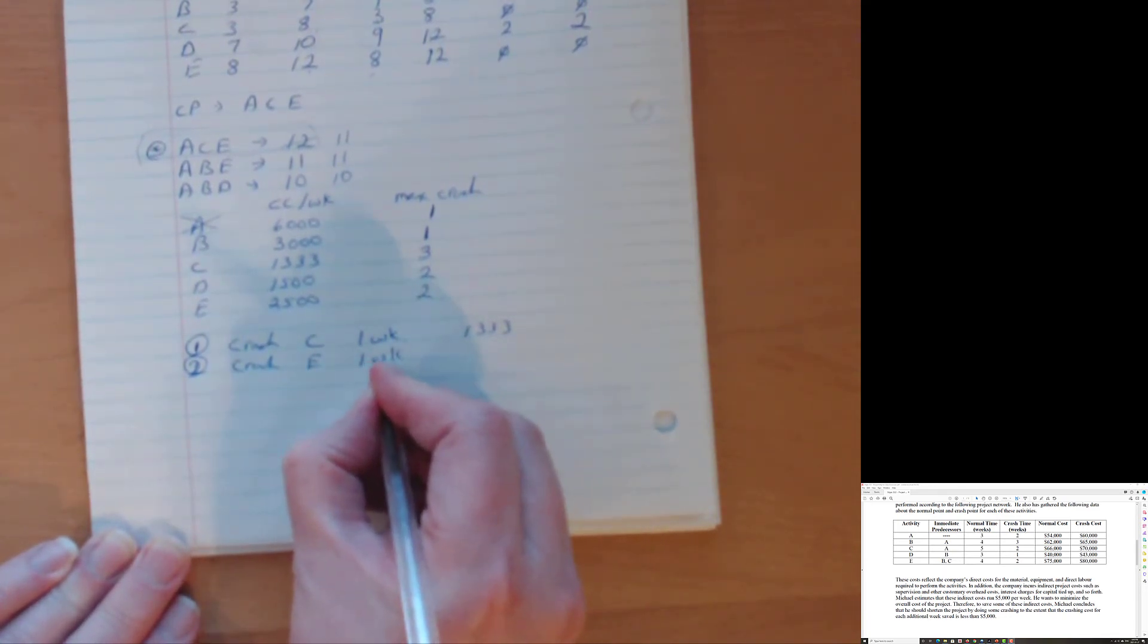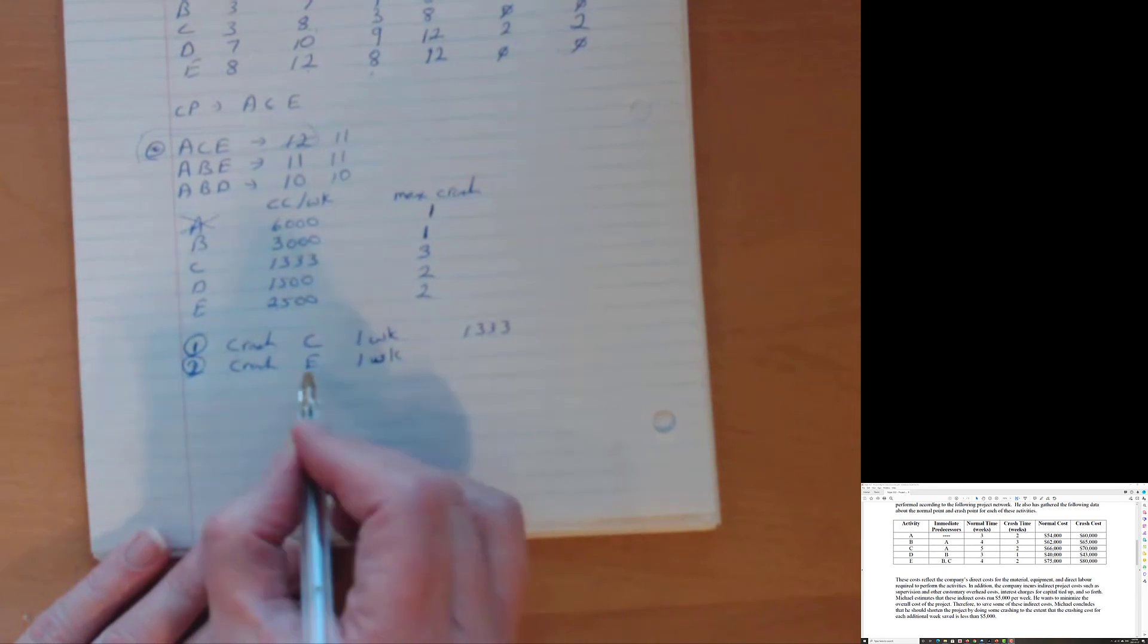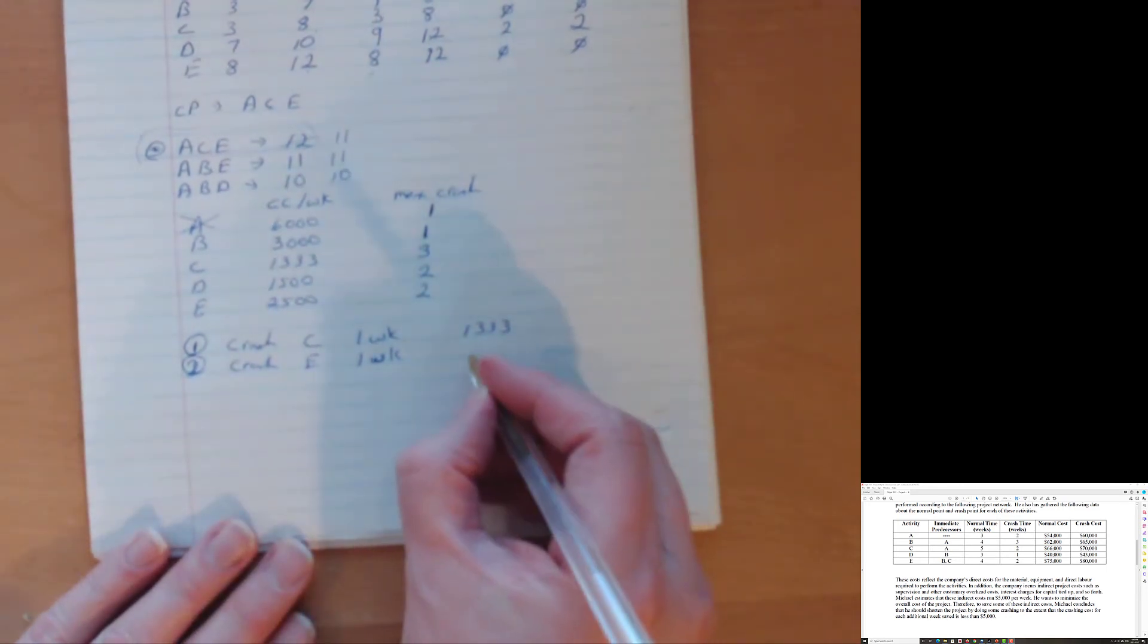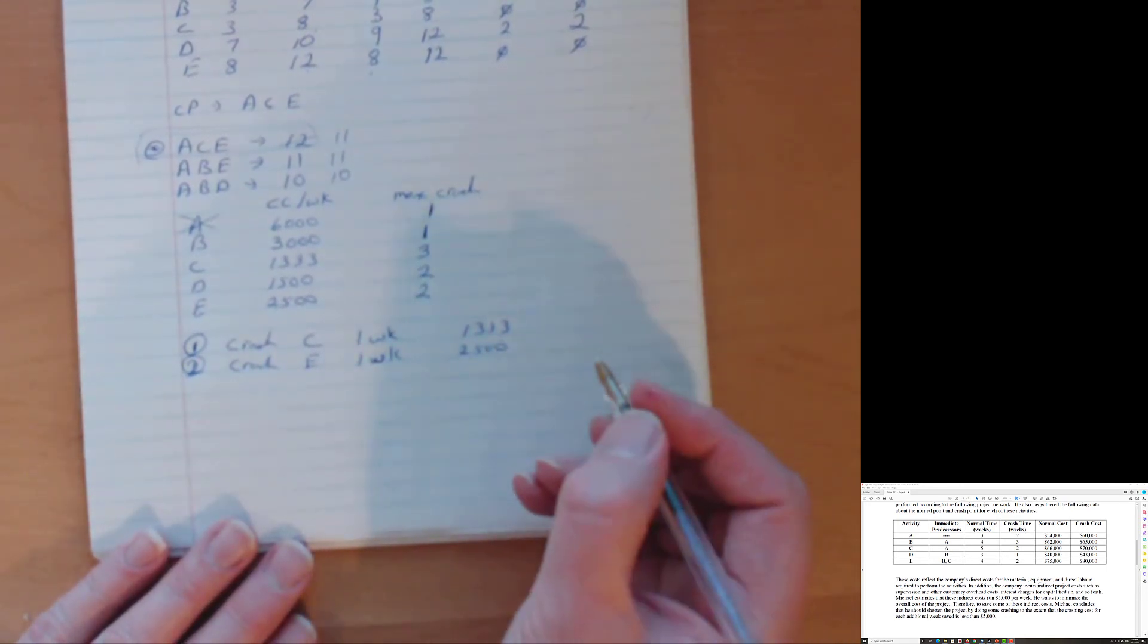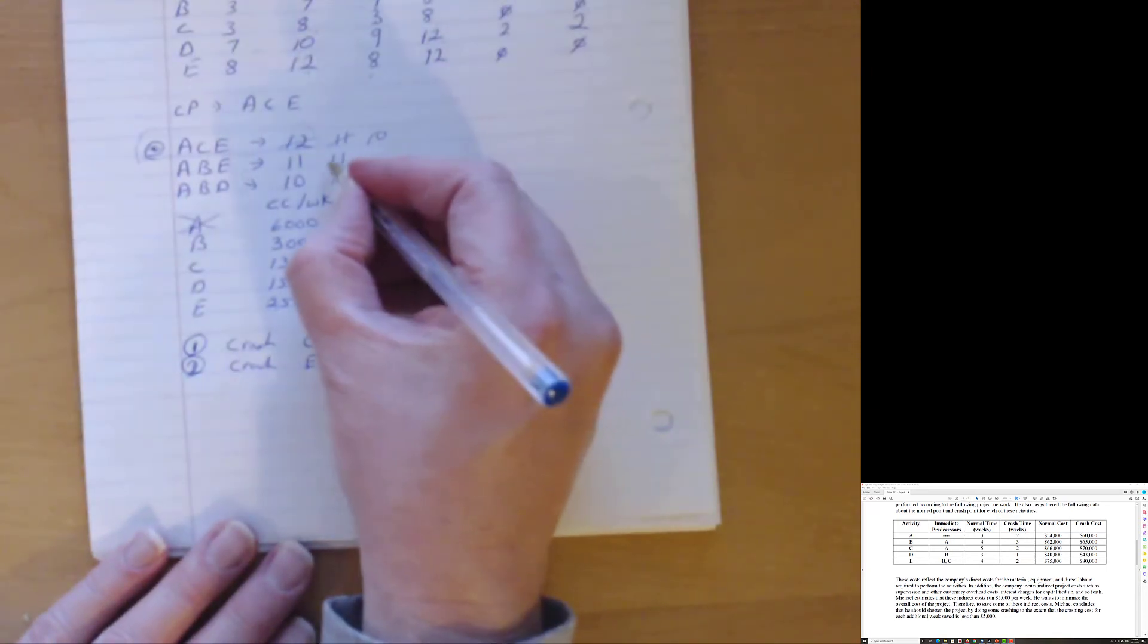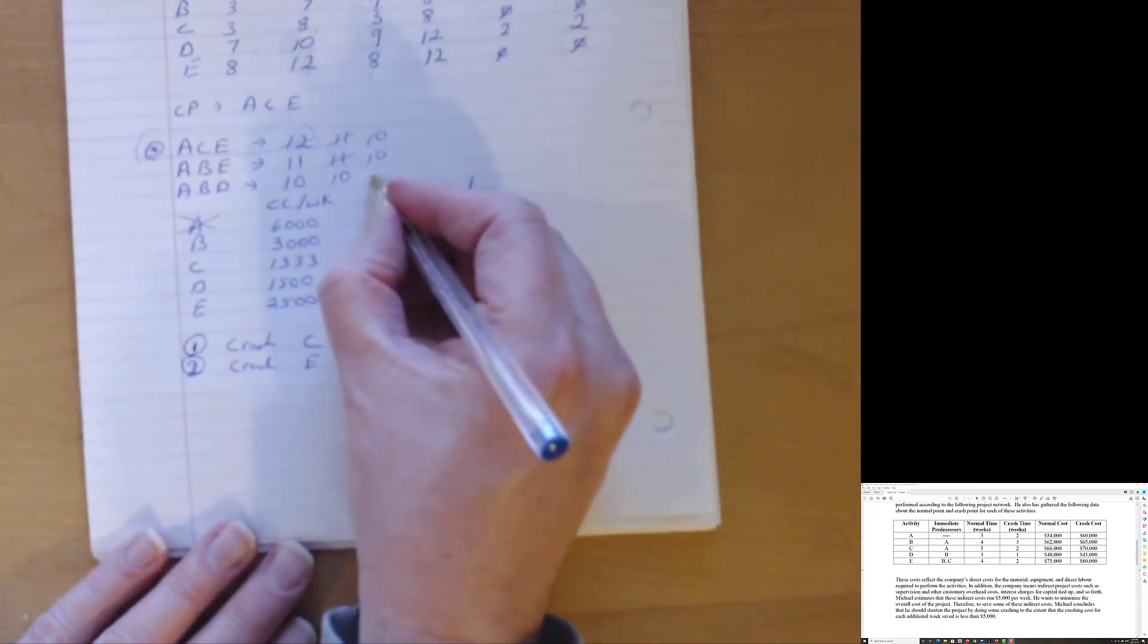Now you'll notice that we're doing this one period by one period. And that's because, yeah, great crash C by two weeks, but then it's not the critical path anymore. And something else is the critical path. And that crashing C wouldn't have done us any good here. So we're gonna crash E one week. That's going to cost us $2,500. What's going to be the impact of that? Well, it's going to take our critical path, that one down to 10, that one down to 10. And this one stays at 10.